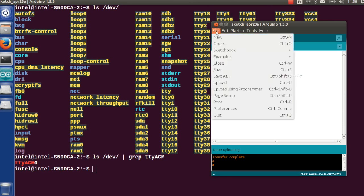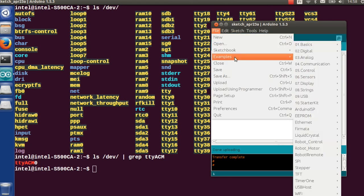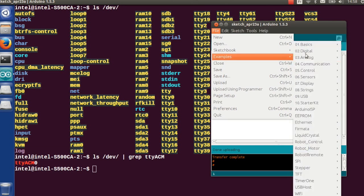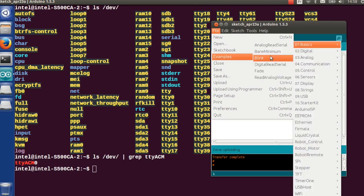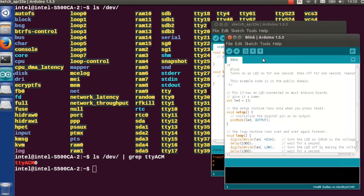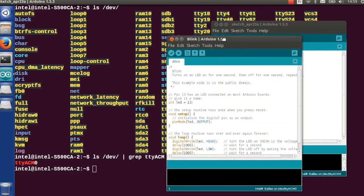Click on verify and click on upload. As you can see, the transfer is complete. You should see the LED blinking on your board.